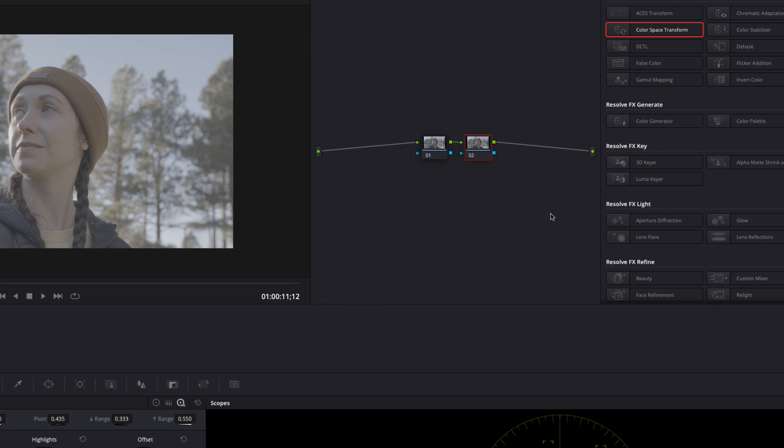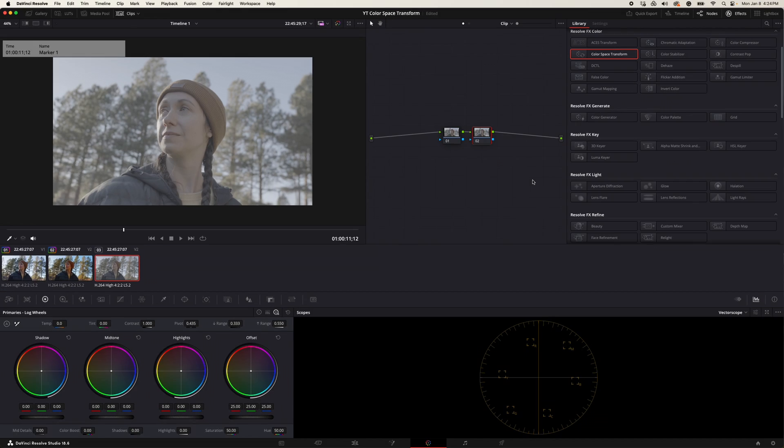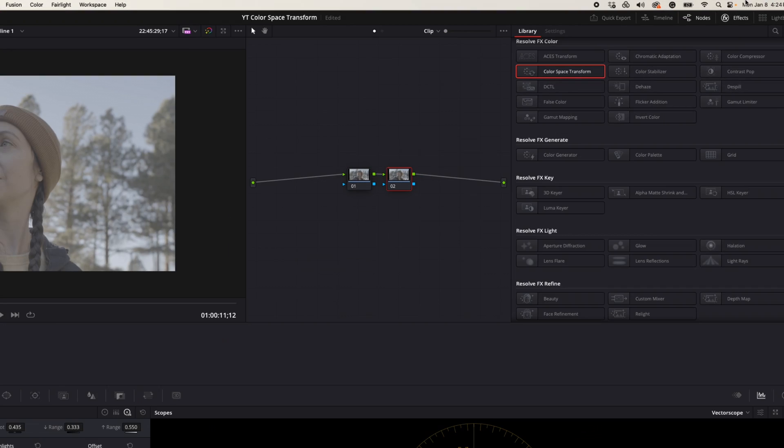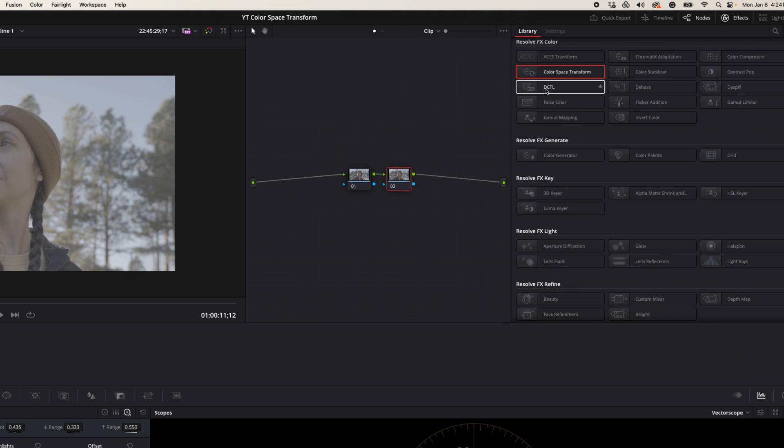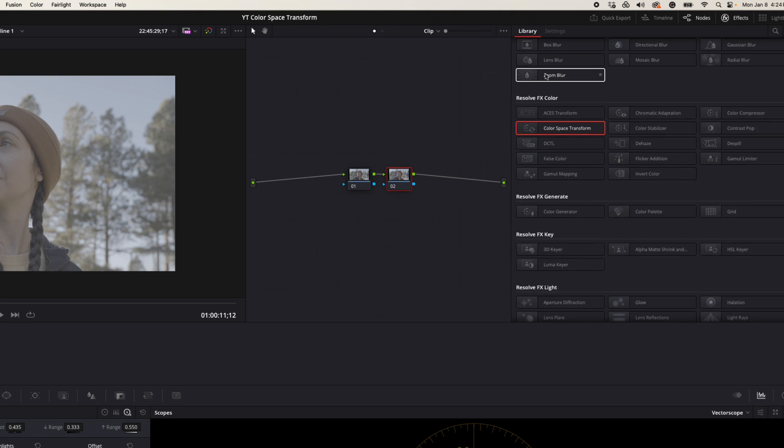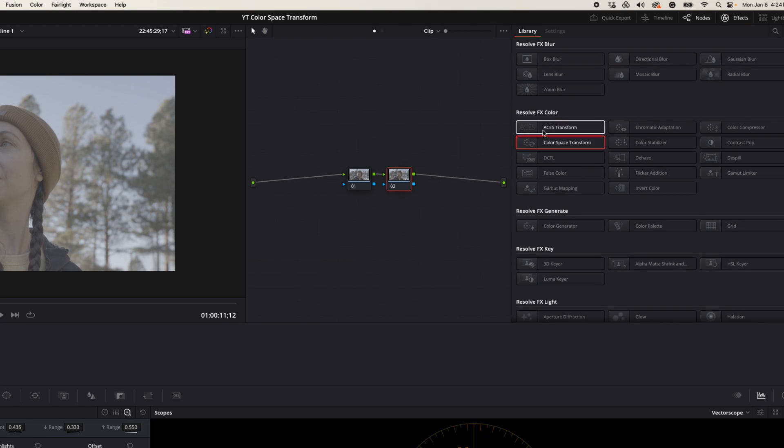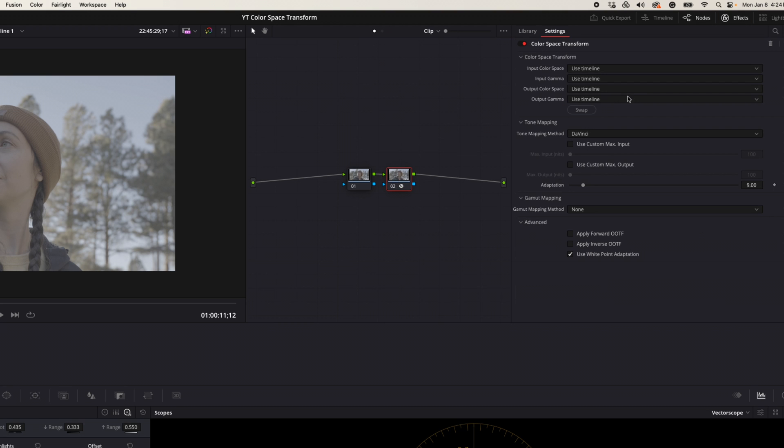We're going to come up and make sure our effects tab is checked up here. Then we're going to come over and hit under Resolve FX Color, click on color space transform, and then drag that over. Here's where a lot of the magic is going to happen.